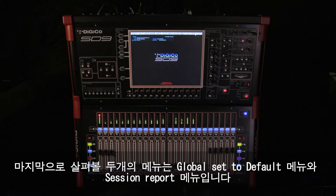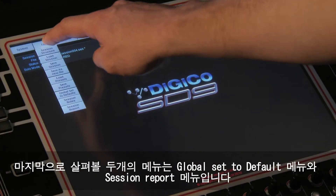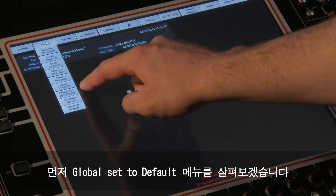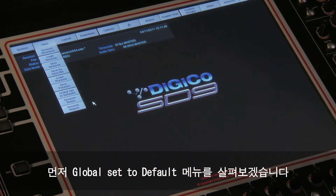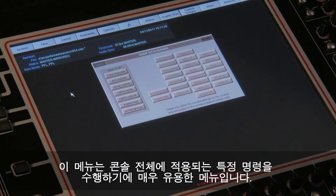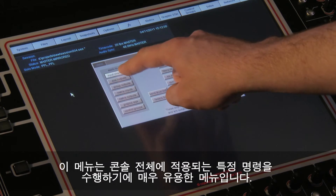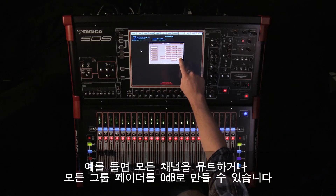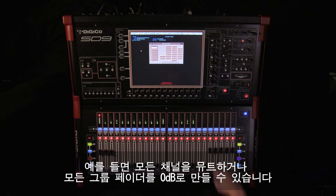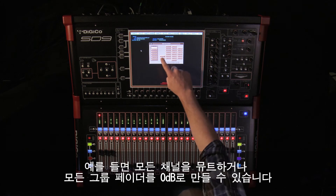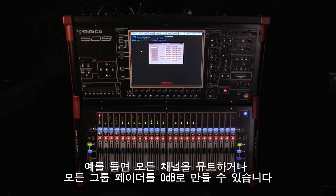The final two items we are going to look at under the Files tab are Global Set to Defaults and Session Report. First, let's look at Global Set to Defaults. This is a very useful tool because it allows you to quickly perform certain tasks across the whole console — for example, muting all input channels or moving all group faders to 0 dB.